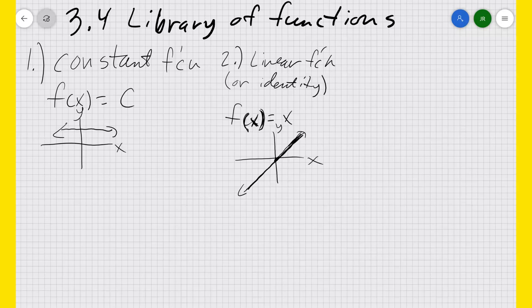You have the points (1,1), (2,2), (3,3), (-1,-1), (-2,-2), and so on.